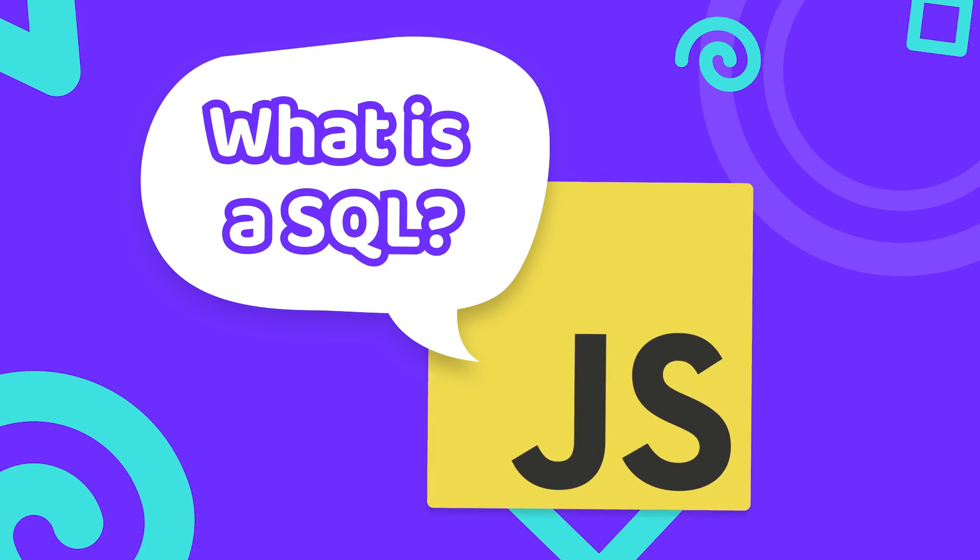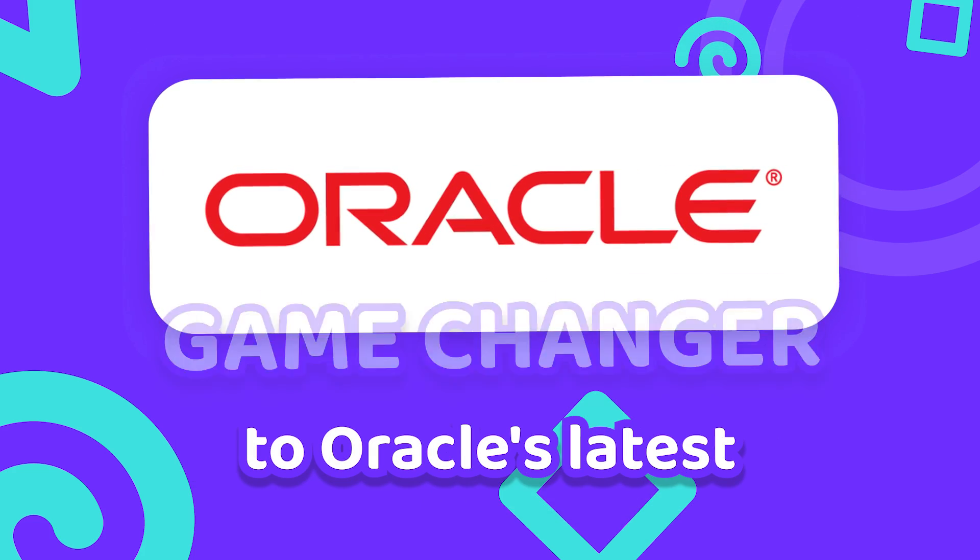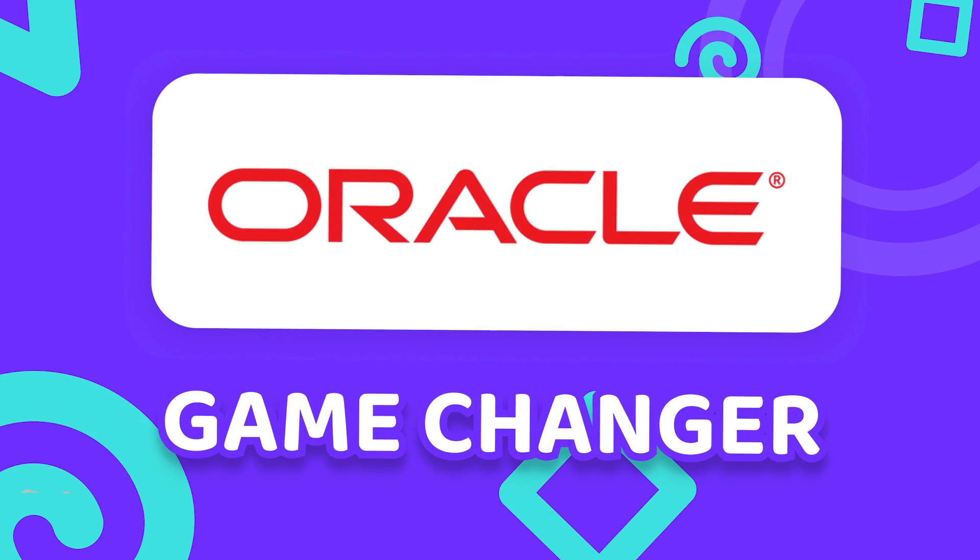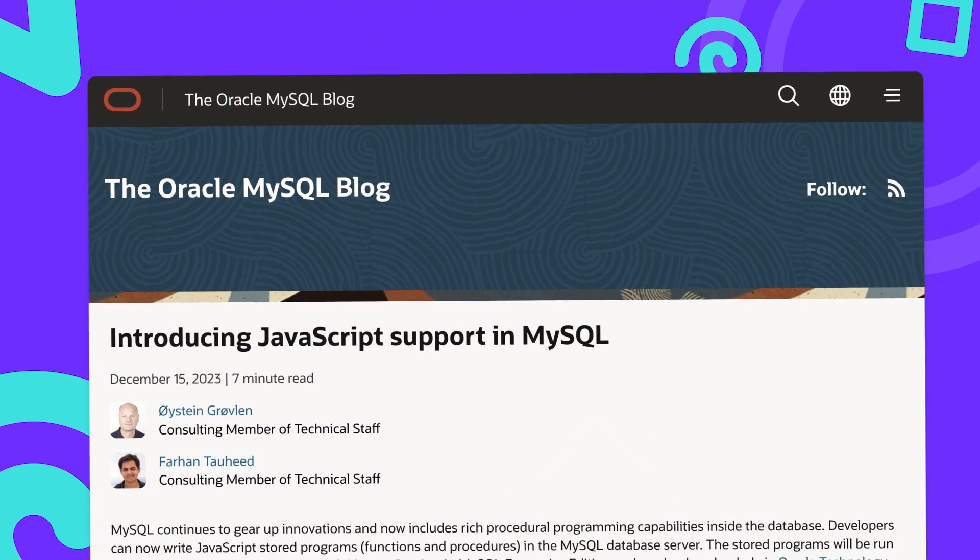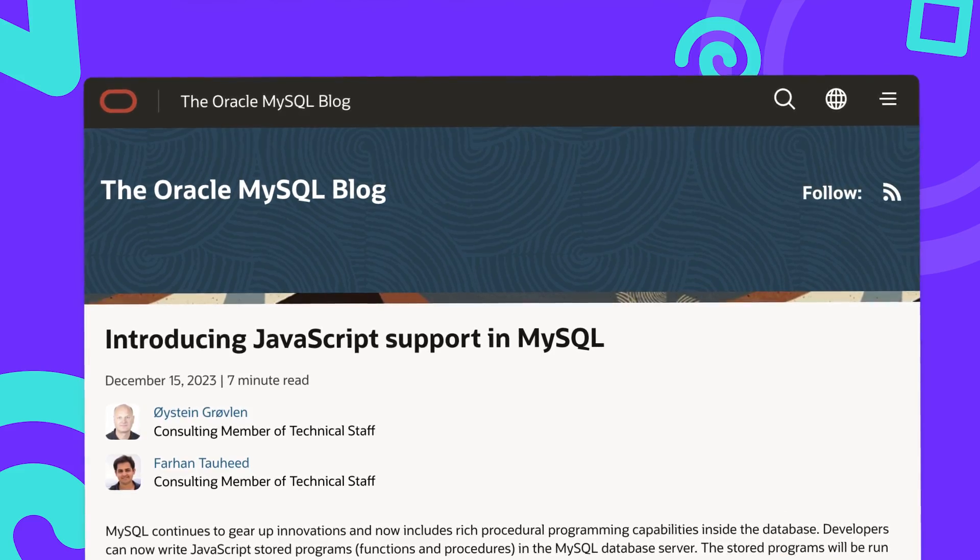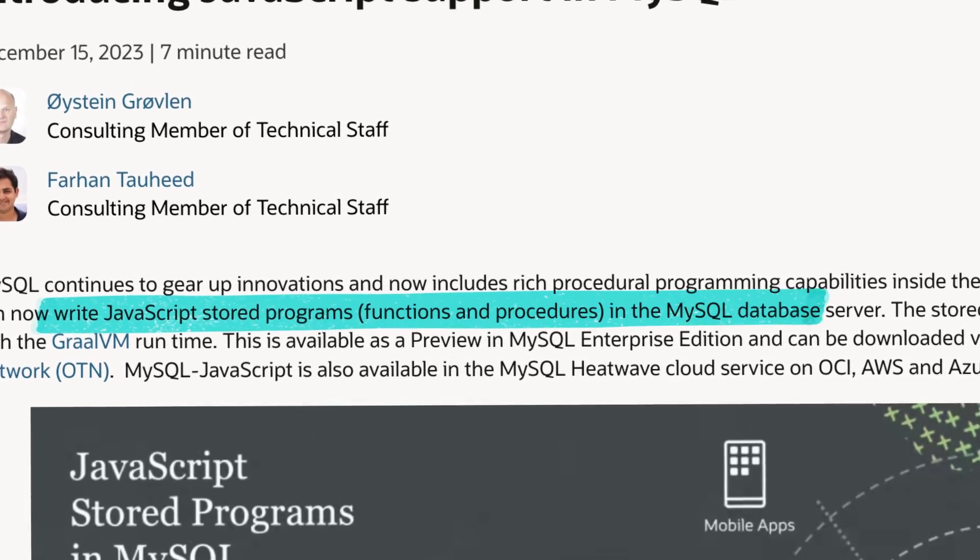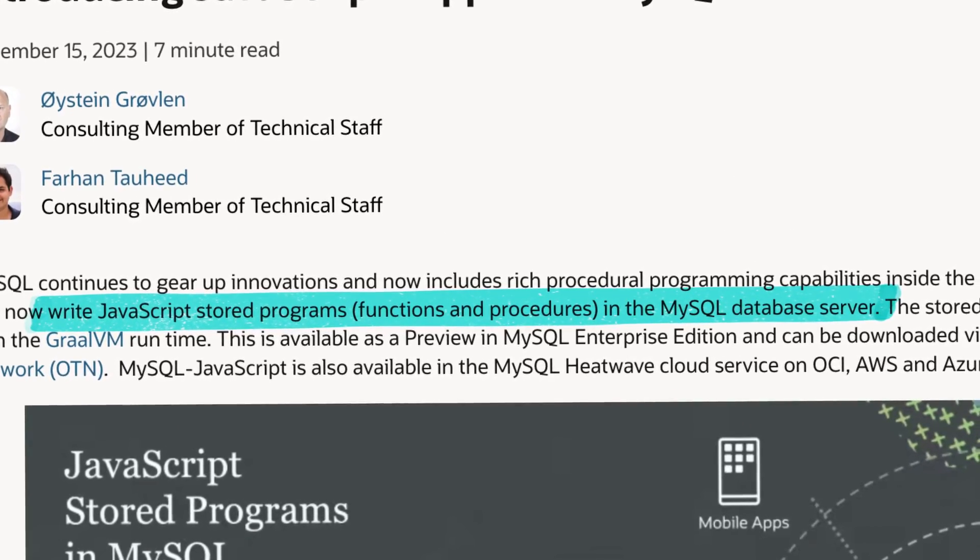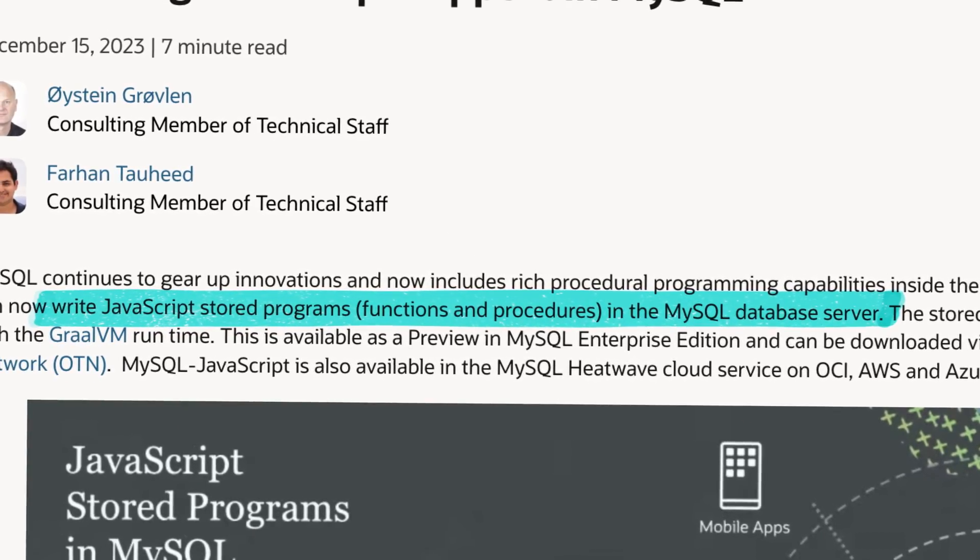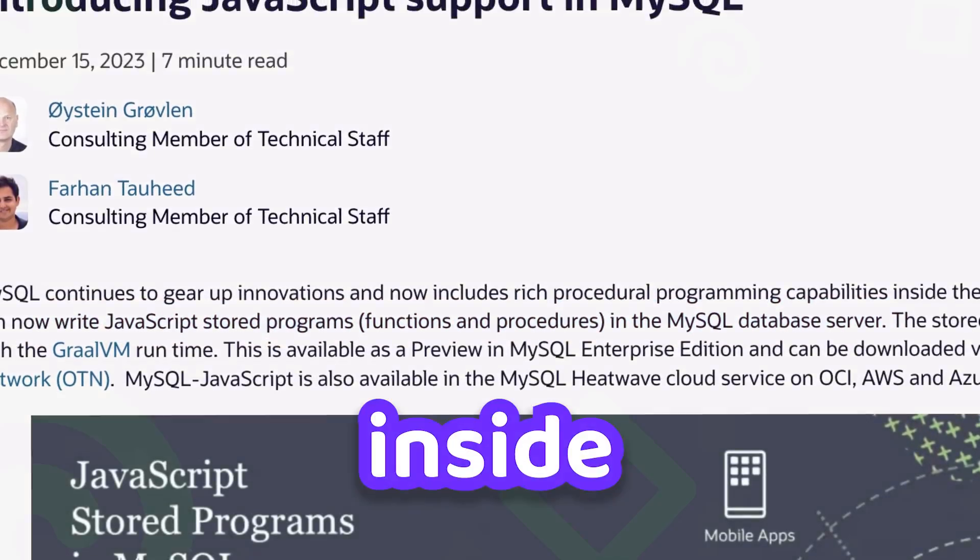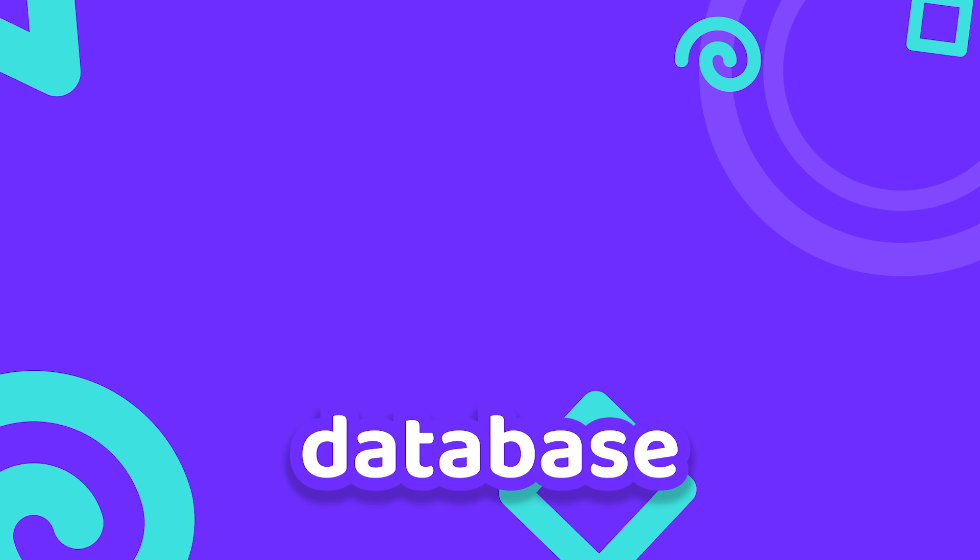Well let me introduce you to Oracle's latest game changer: JavaScript in MySQL. That's right, the newest version of MySQL lets you execute JavaScript code right inside the database.